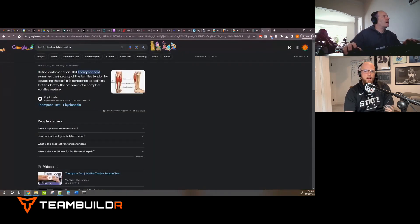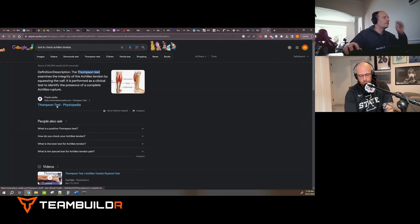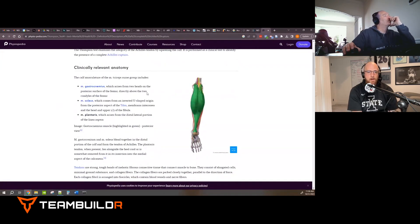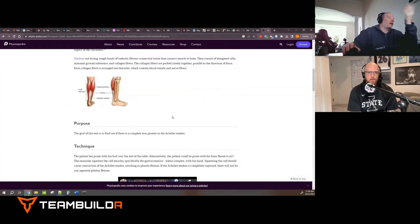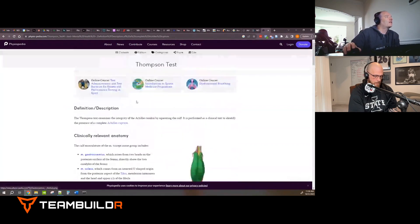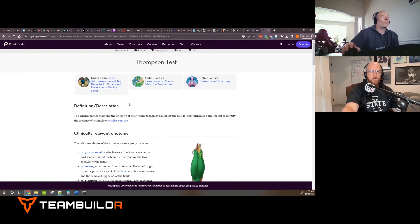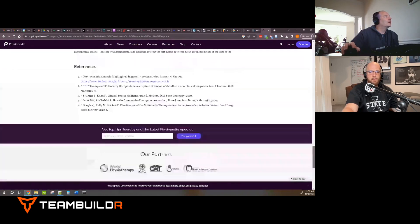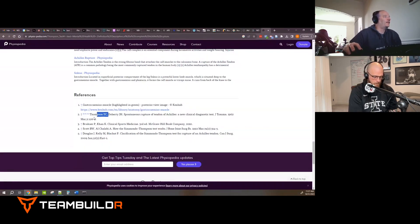Yes — the Thompson Test. You just squeeze the calf and if the toe doesn't plantar flex, that's when you know there's a rupture. Let's look it up. We find Physiopedia — is it legitimate? Check if it has references. It does, and one reference is from 1962 in the Journal of Trauma — it's called the Thompson Test because this person described it in 1962.